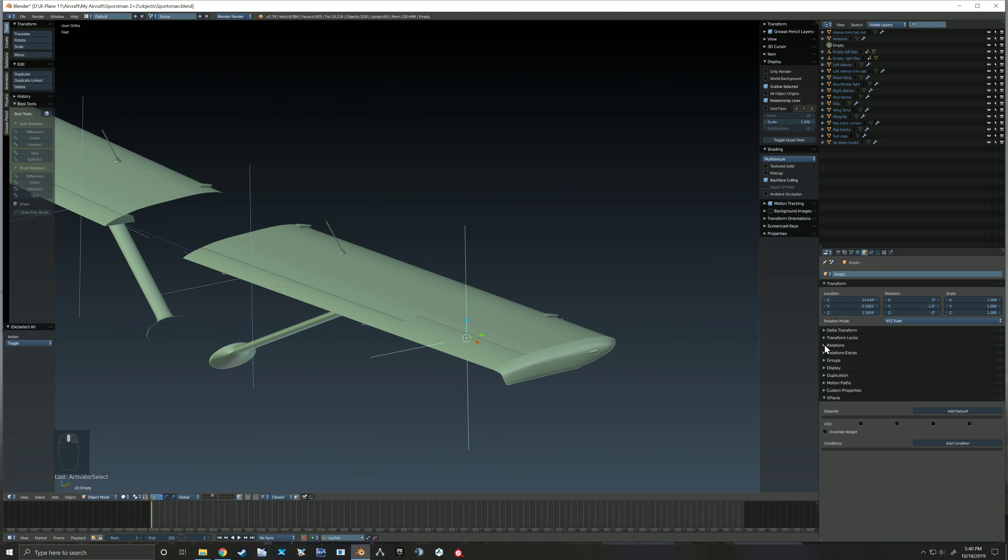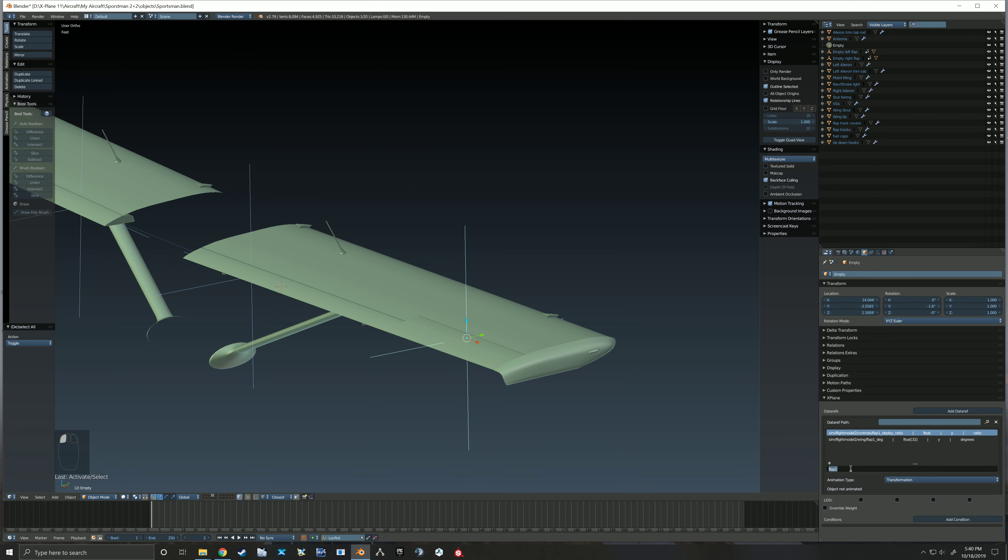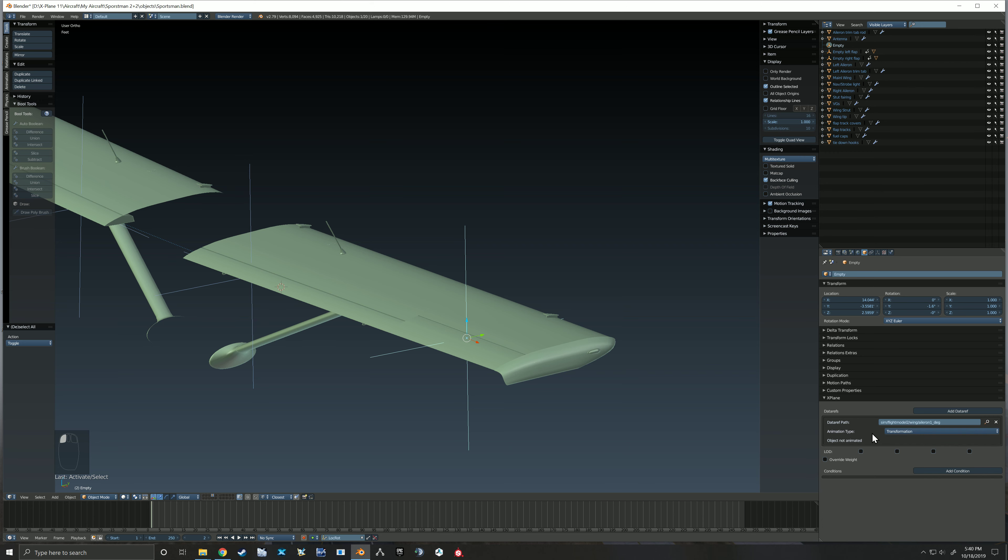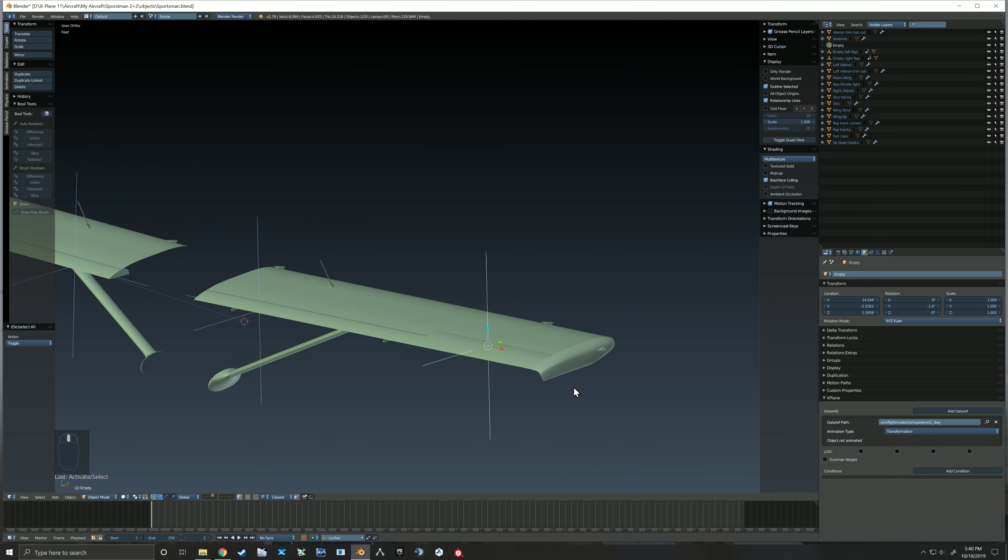Okay, I'm going to select this. This time I'm going to add the data ref real quick before we duplicate. So now I'm looking for aileron one, right there.